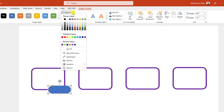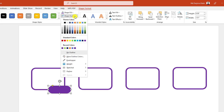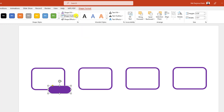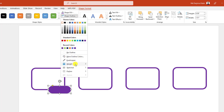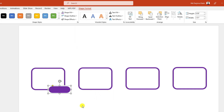Go to Shape Fill and insert a fill color from here. Then select this one, go to Shape Outline, click on white outline, go to Shape Outline again and change the width to 6 point. This is looking perfect.